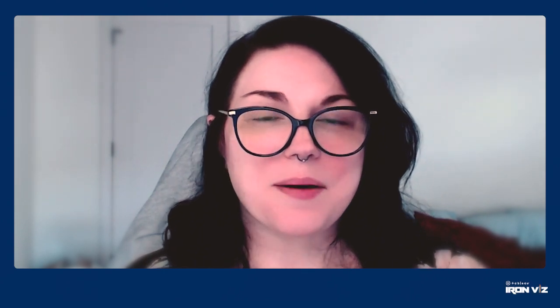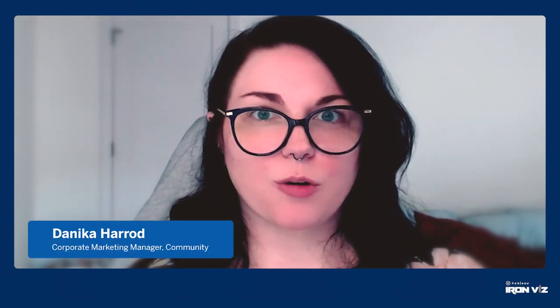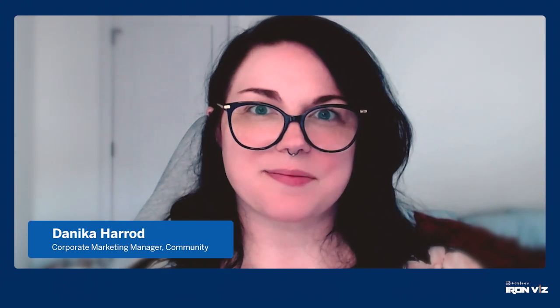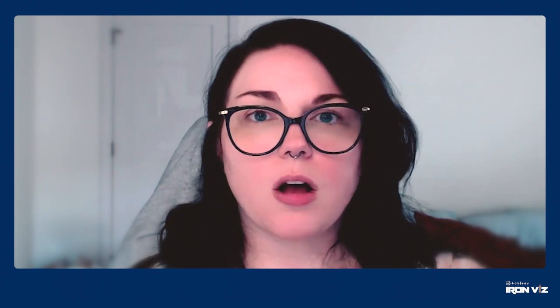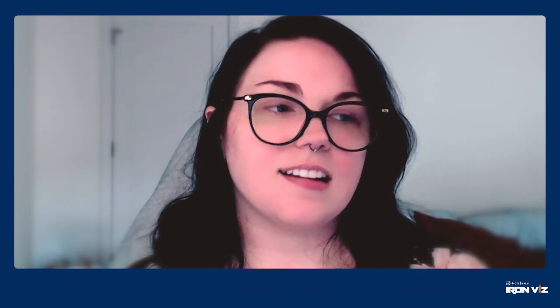Hello and welcome to IronViz. My name is Danica Harrod and I'm Tableau's Corporate Marketing Manager of Community Content and Events. IronViz is the world's largest global data visualization competition with entrants from all over the globe competing for the title of finalist. This year's theme for finals was education and our three competitors had 20 minutes to build a viz that would be judged on three criteria: analysis, design, and storytelling.